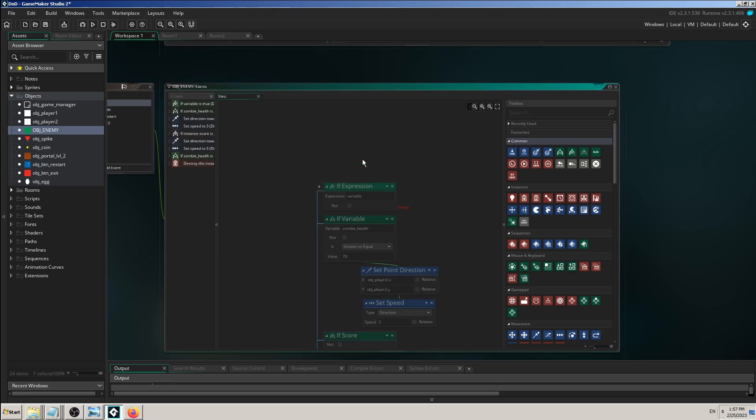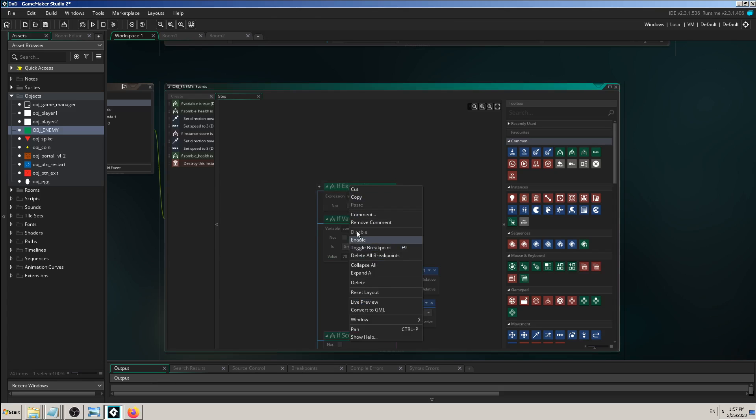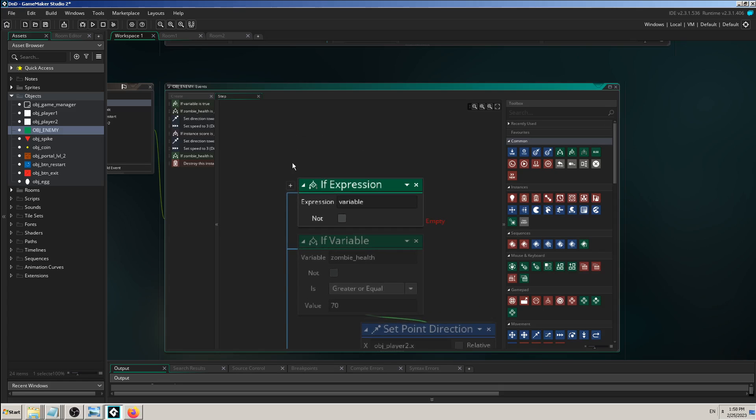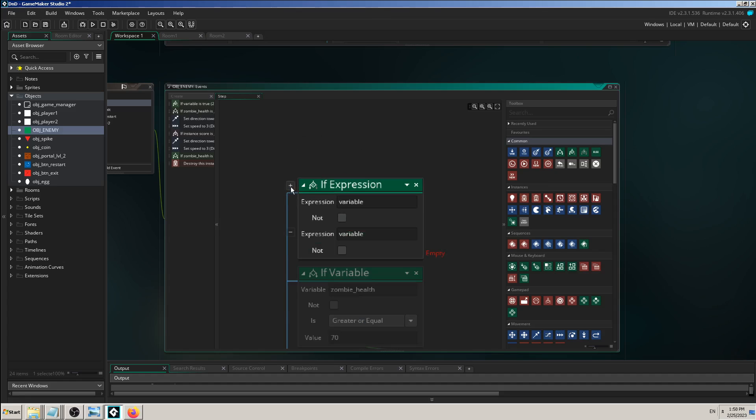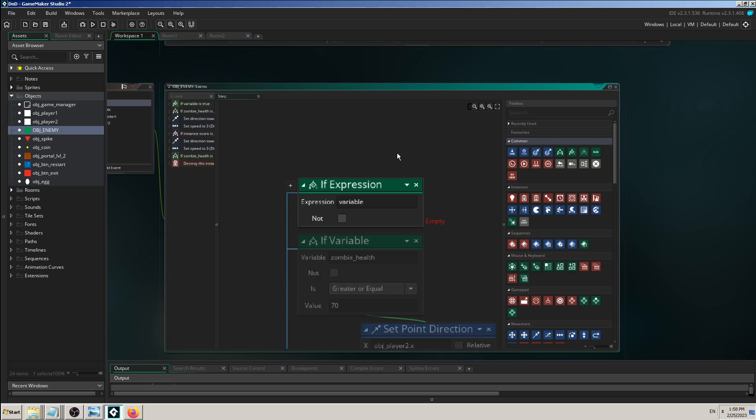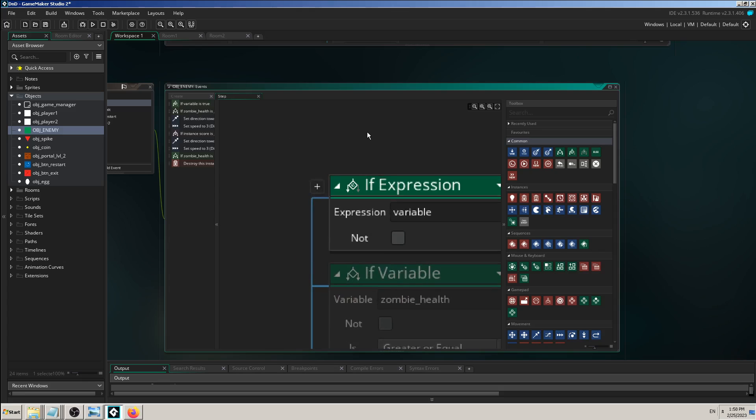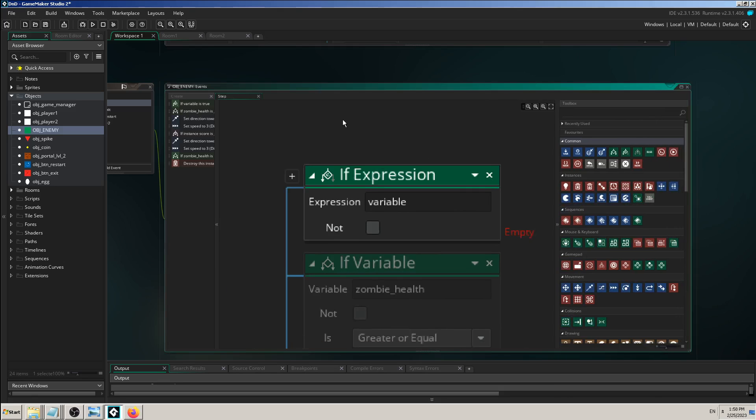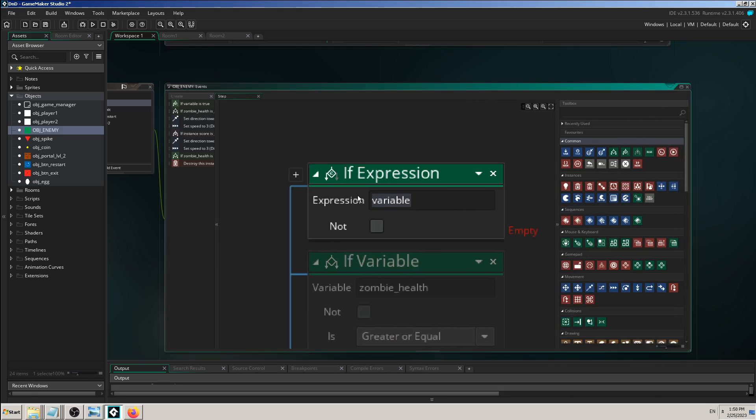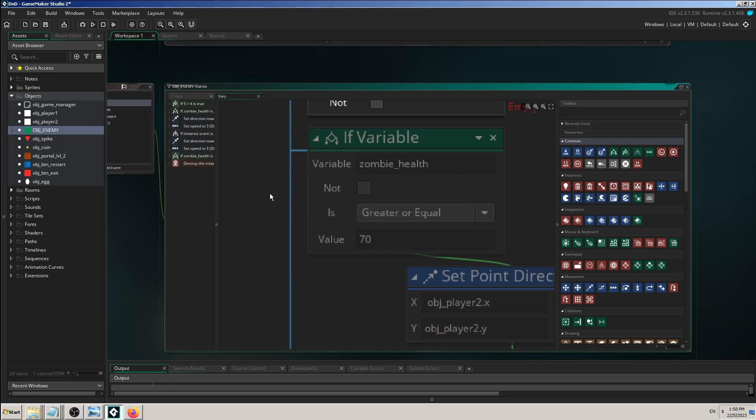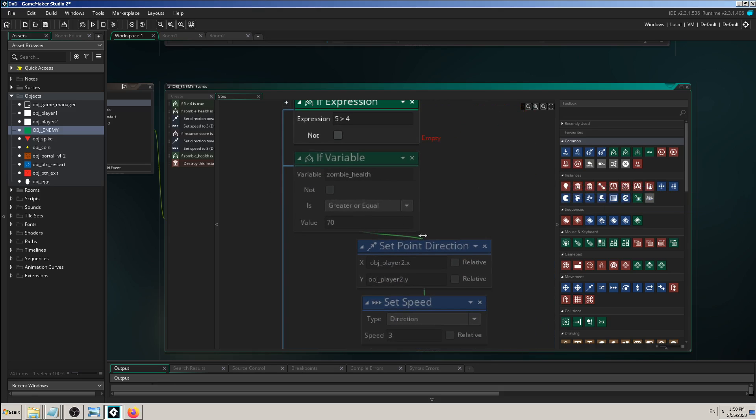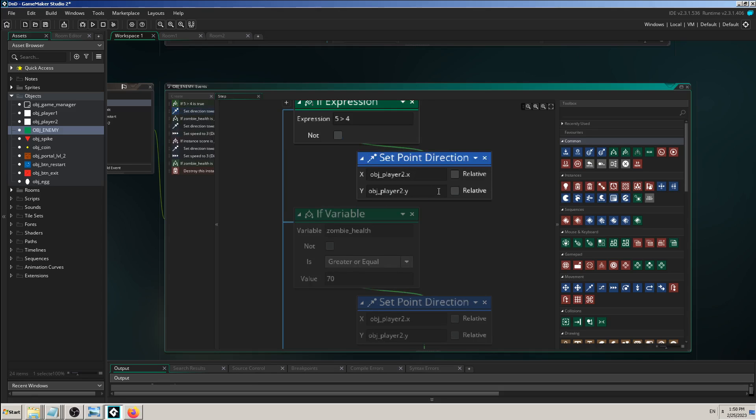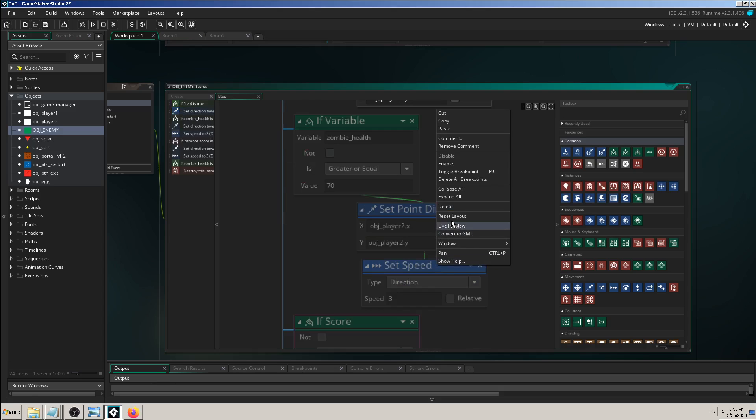But for example, I can show you now how this if expression works. For your games, you can add more than one expression here by clicking on this plus sign or delete it by clicking on this minus sign. But again, think about this field as a field in your math notebook where you can write down whatever you want. Like for example, if I say is 5 greater than 4?